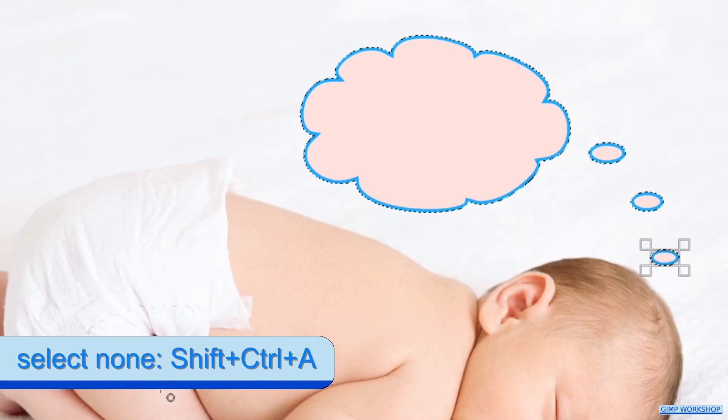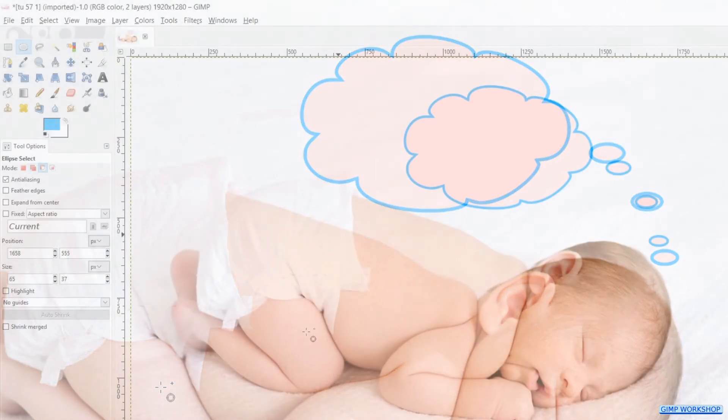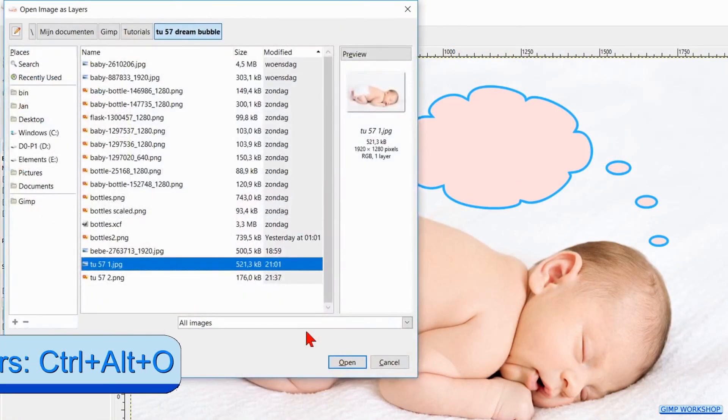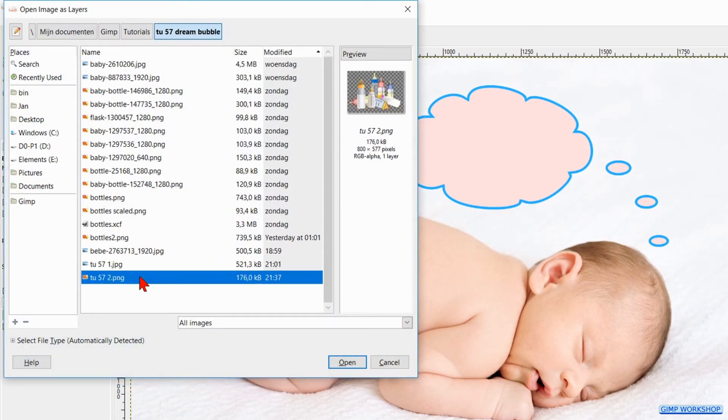Press Ctrl+Shift+A to deselect the selection. Press Ctrl+Alt+O and open as layer the image of the baby bottles.